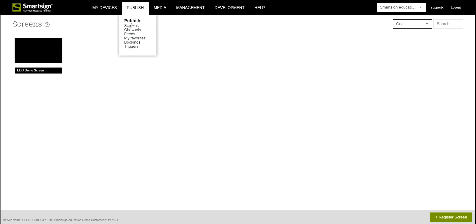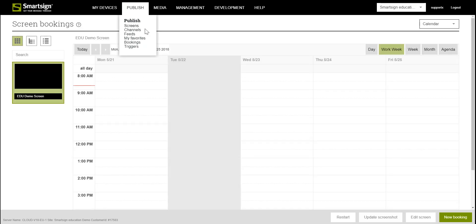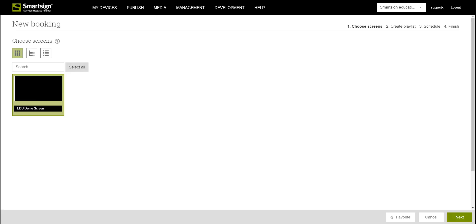So first of all open your calendar, then click the green button New Booking. Here we will go through four steps in order to finish the booking.